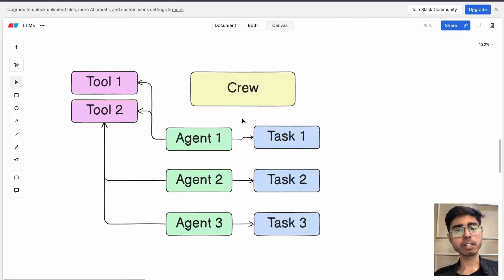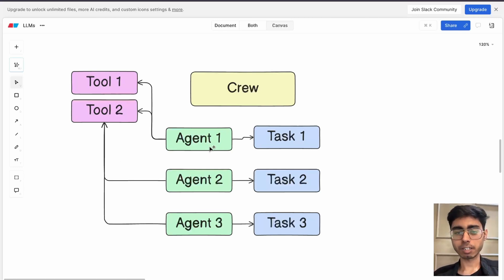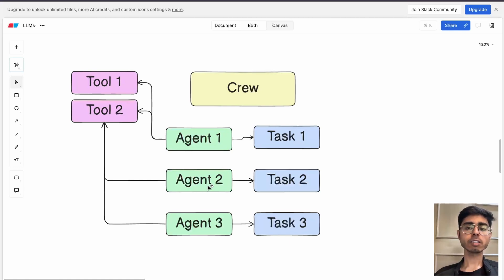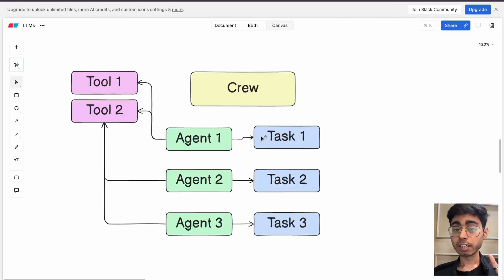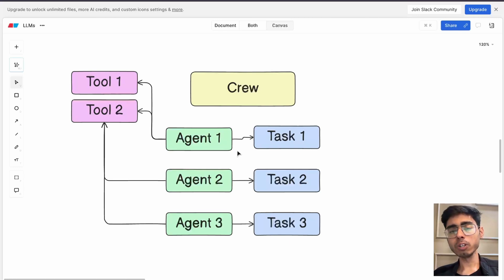Similarly in Crew AI, in a multi-agent system, if you're building a marketing crew, you will have certain agents. The first agent can be for researching ideas on the internet, the second for drafting content, the third for reviewing, and the fourth for publishing. Every agent will have a role, a goal, and a backstory.